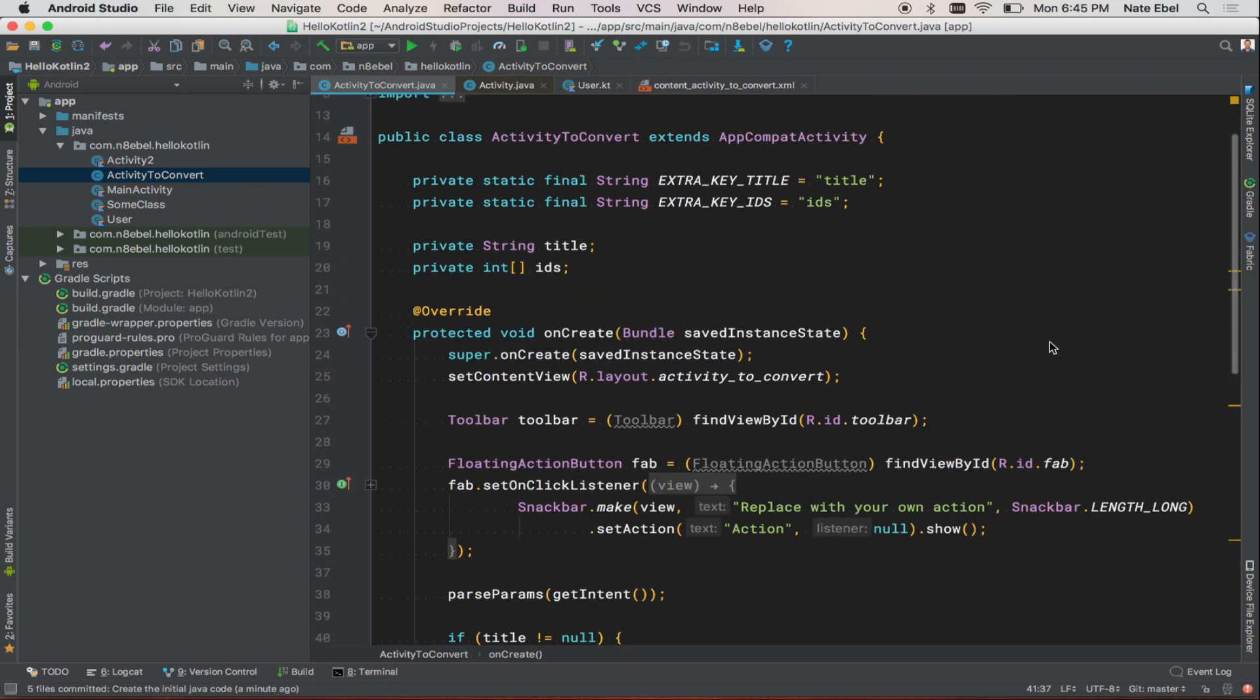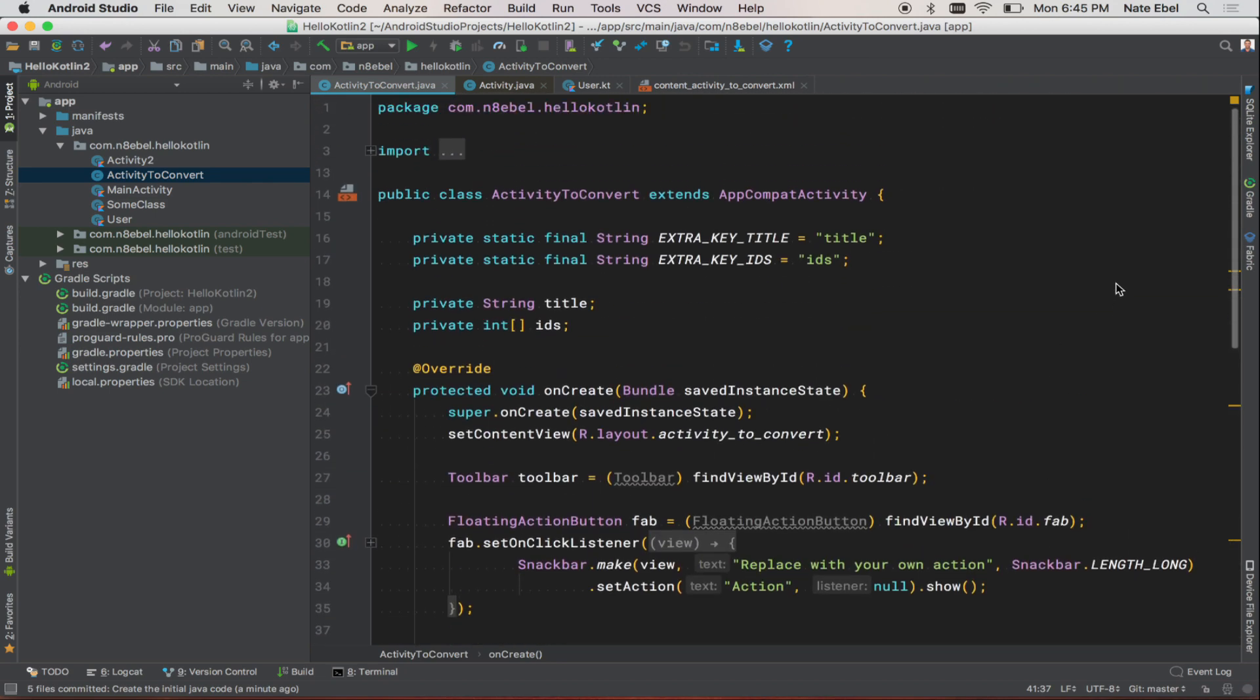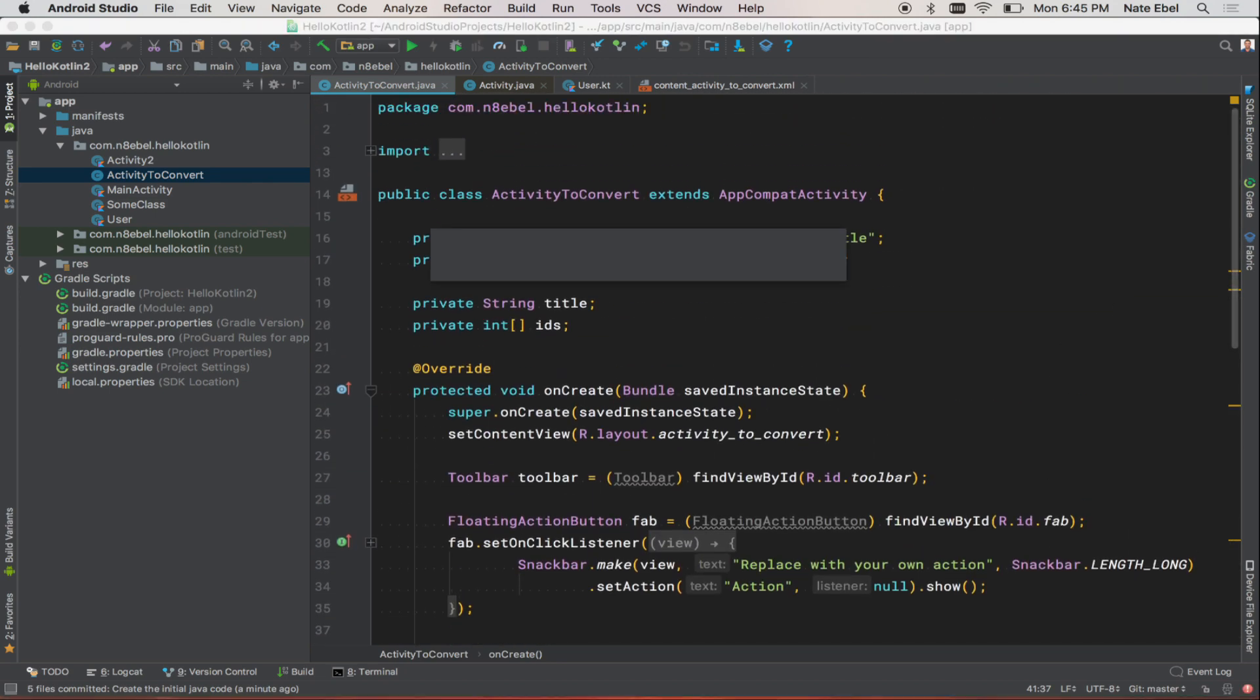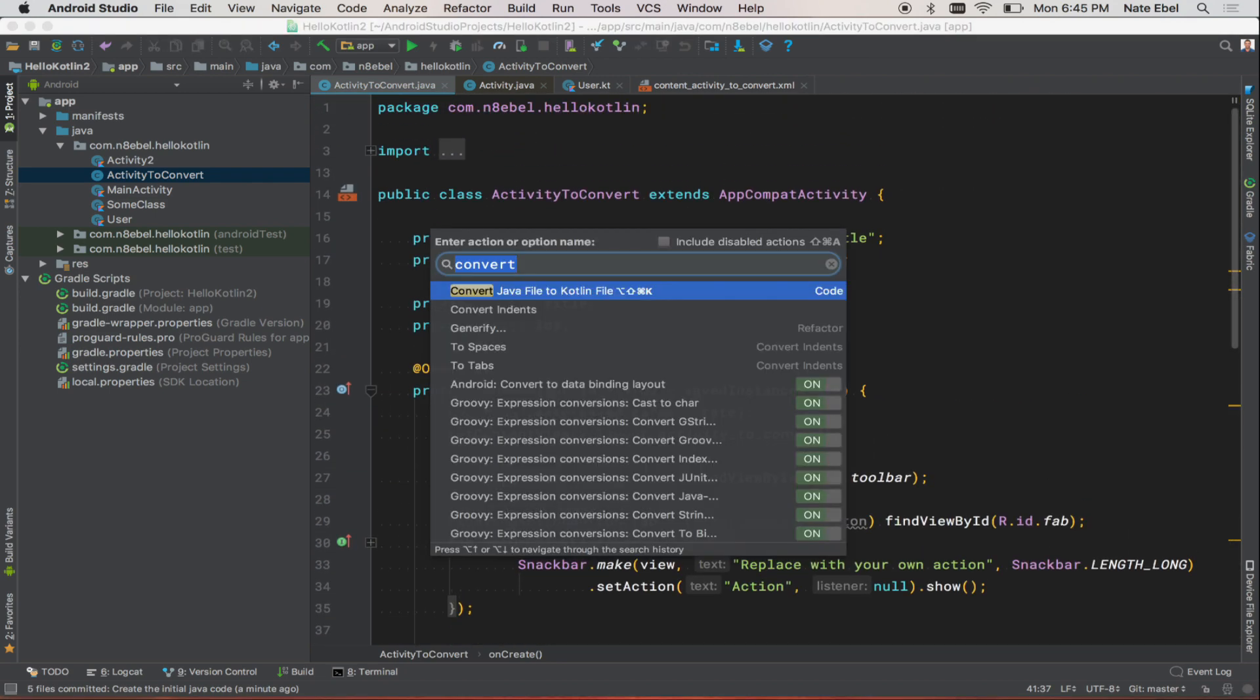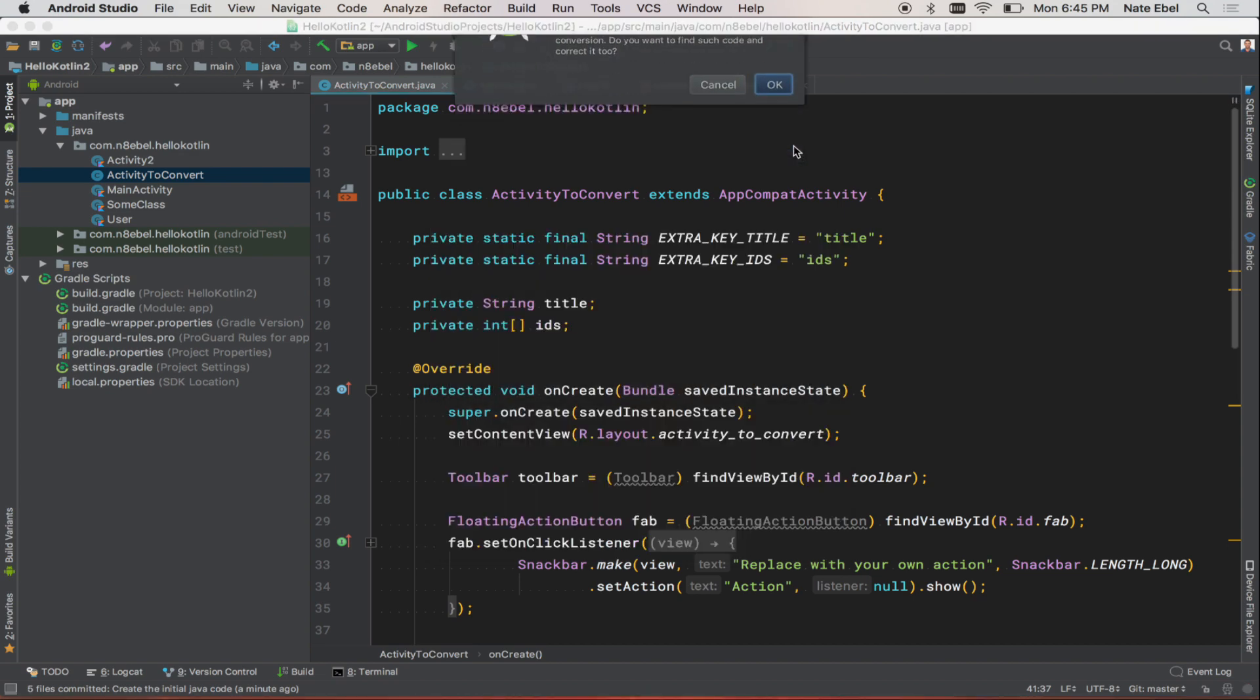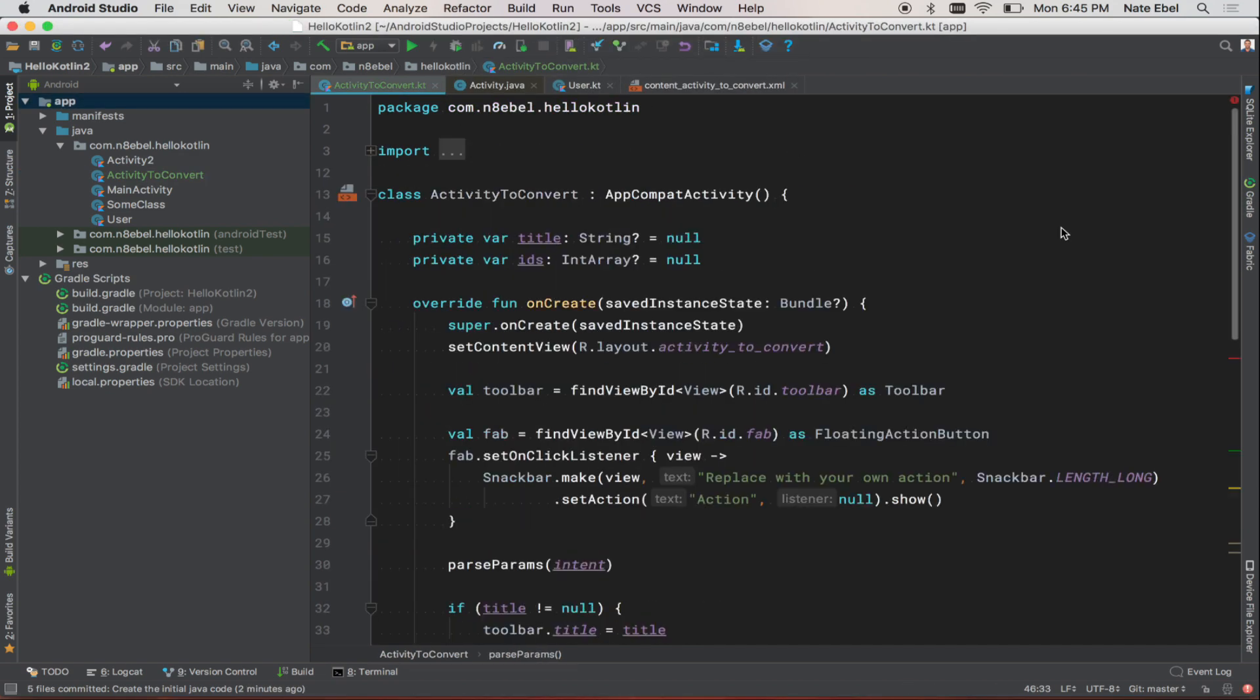So let's now convert this to Kotlin. I'll use the lookup command to invoke the convert Java file to Kotlin file tool. And just like that, now we have our activity converted to Kotlin.